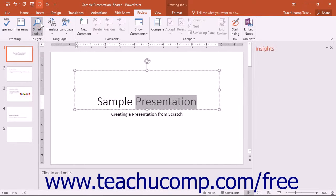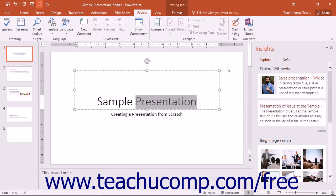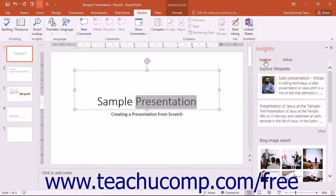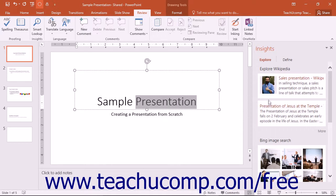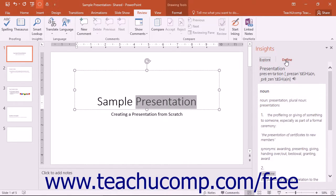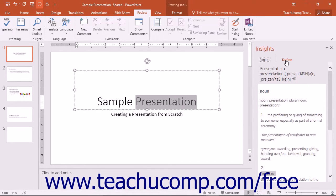Whatever option you choose will then open the Insights pane at the right side of the screen. The Insights pane contains an Explore and a Define section. The Explore section contains links to different websites that may have something to do with the term or phrase you selected or entered. The Define section works much like a classic dictionary and will have definitions as well as synonyms, antonyms, word origin, and related information.